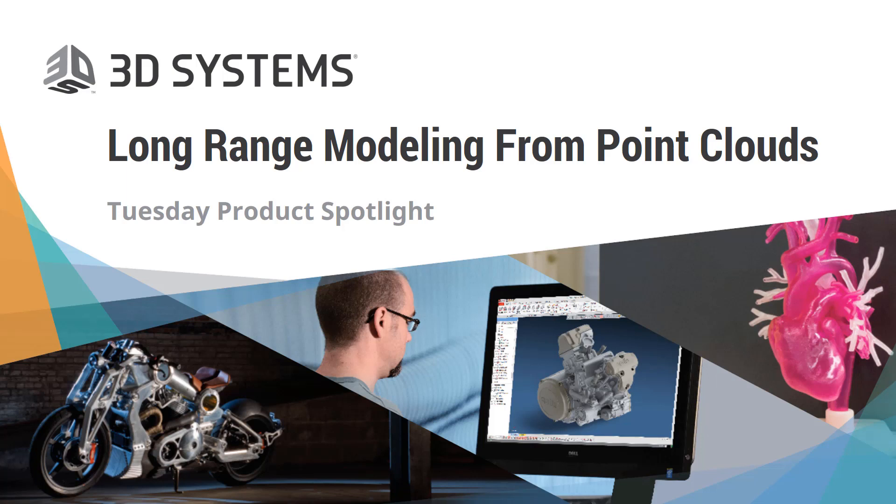Welcome everybody, and thank you for joining our Geomagic DesignX Product Spotlight webinar. This webinar is focused on long-range modeling from point clouds in Geomagic DesignX. I appreciate you joining us today, and I hope you'll be able to join us on future Product Spotlight webinars as well.